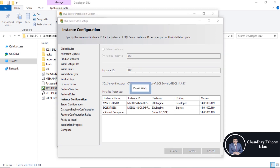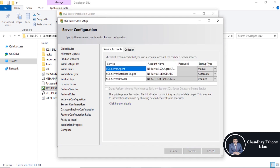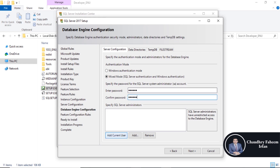Click next. Select mixed mode. Enter password. Click on Add Current User. Click next.